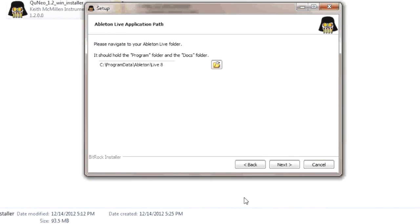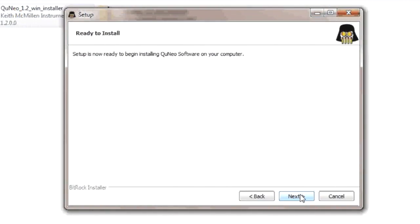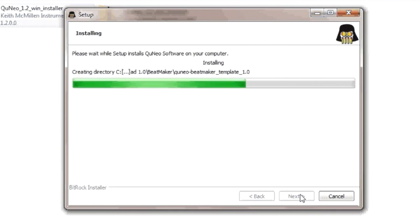After each folder is selected, the Ready to Install screen will appear. Press the Next button to install the QuNeo Editor software and software templates.